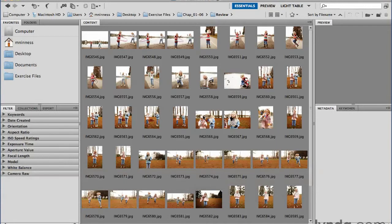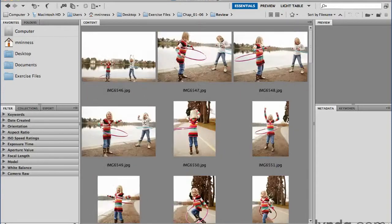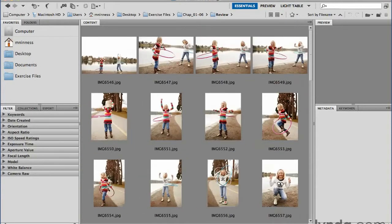The first thing you're going to want to probably change is the size of the thumbnails. If you've got a ton of images, you may want to see more of them in the particular content view at the current size. Or you may want a higher level of detail, so you may want the thumbnails to be larger. The easy way to do that is at the bottom of the window — there is a thumbnail slider that will increase or decrease the size depending on which direction you go, right or left.